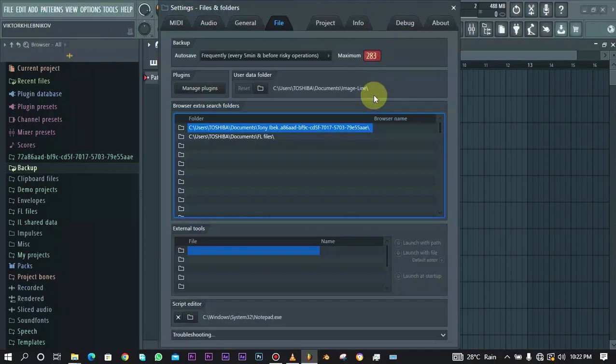If it reaches a certain number, it starts to delete the old ones to just keep that maximum number. So it's the number of files that can be in that particular backup folder. Mine is set to 100 but you can set it to whatever number you want.